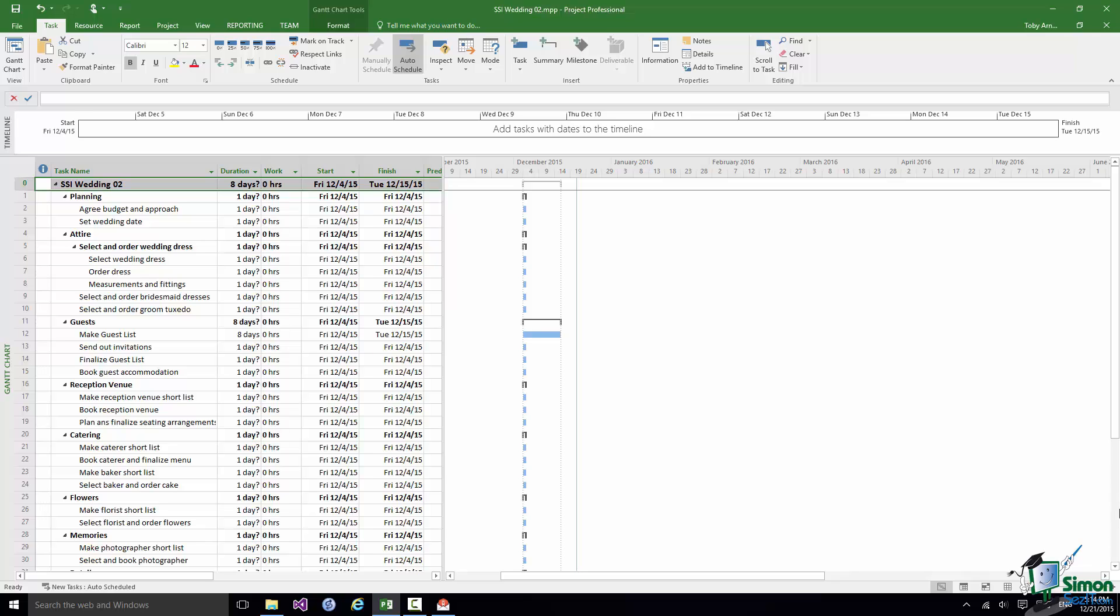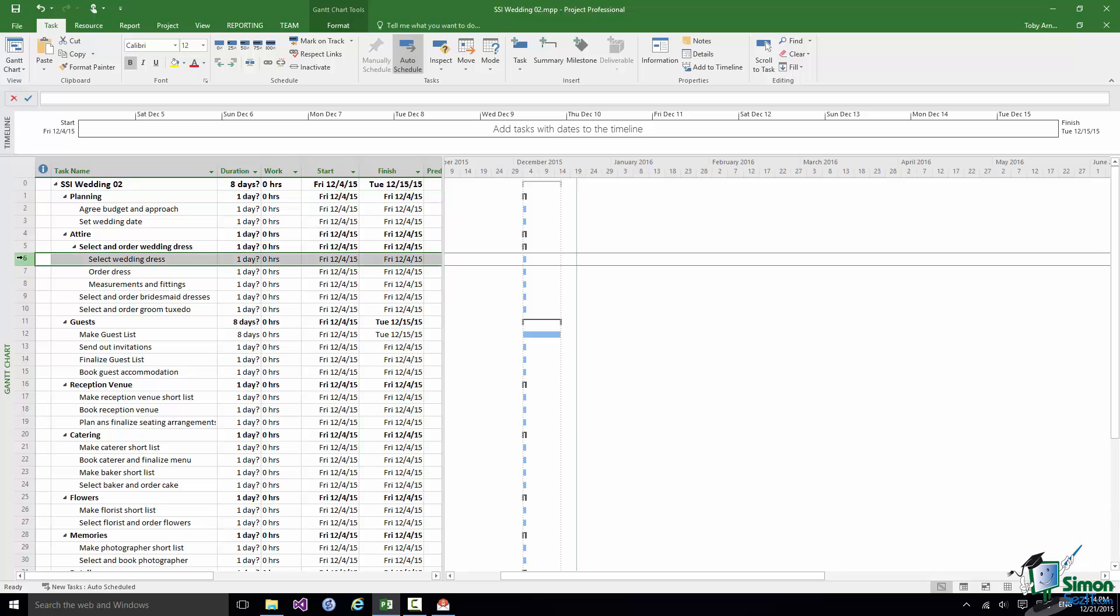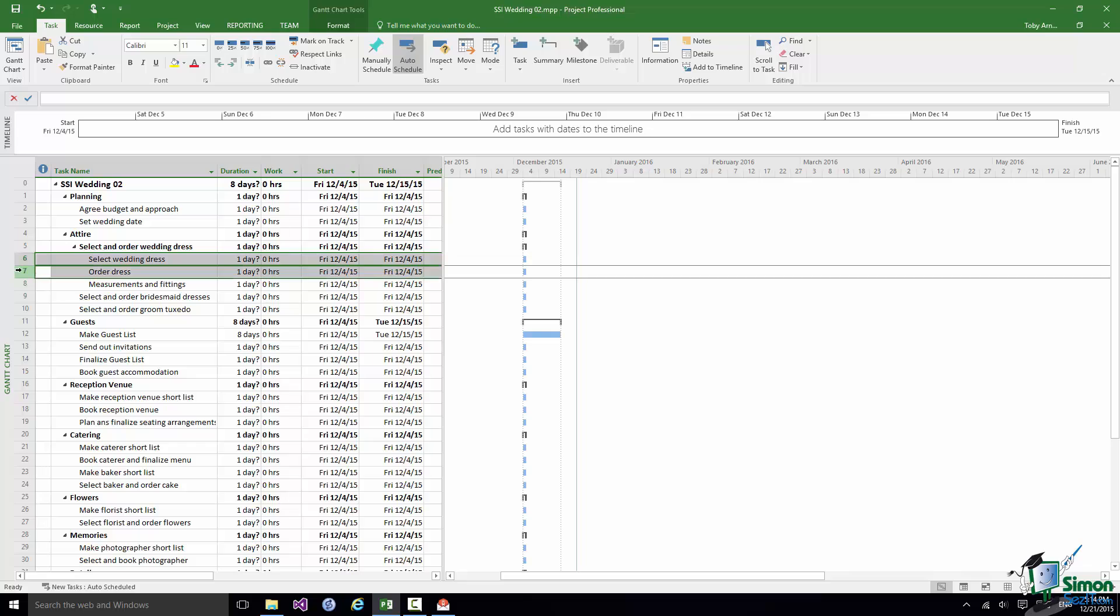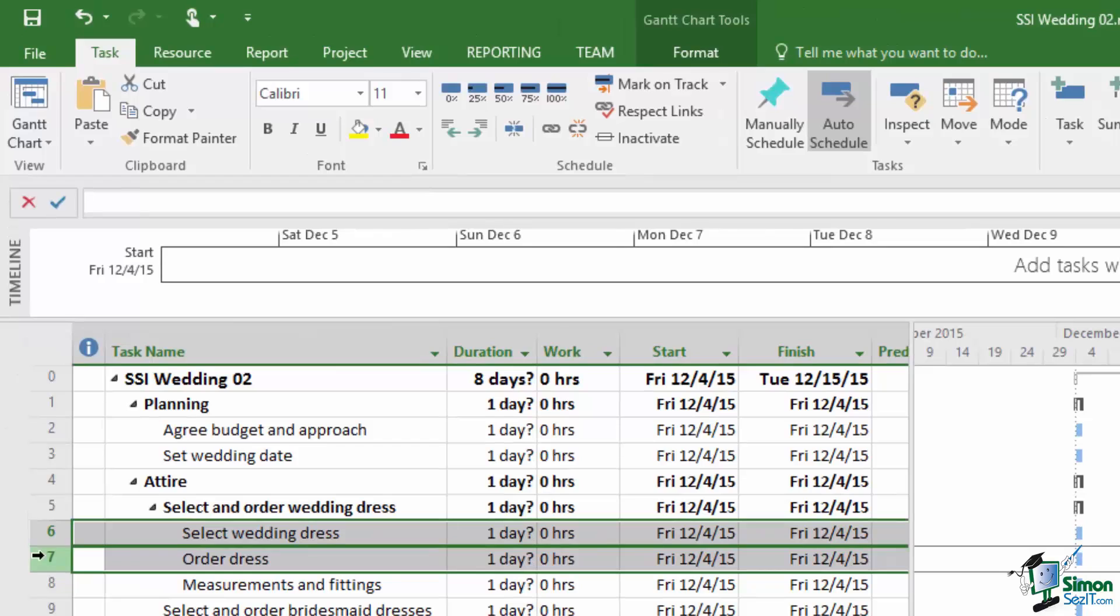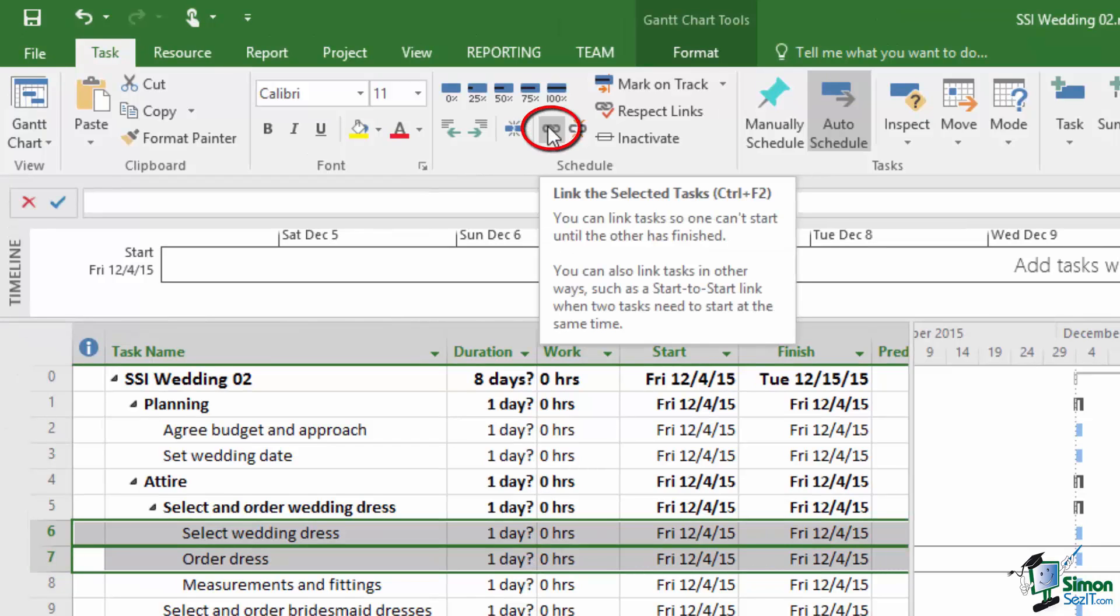If I want to record in my schedule that one task is dependent on another, the very simplest way of doing it, let me select the first task which is 6, Select Wedding Dress. Hold the Control key down, press 7, Order Dress and then on the Task tab in the Schedule group there is a button, a chain link button that says Link the Selected Tasks.